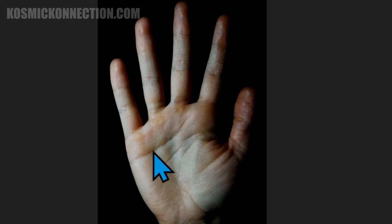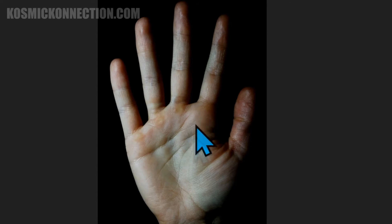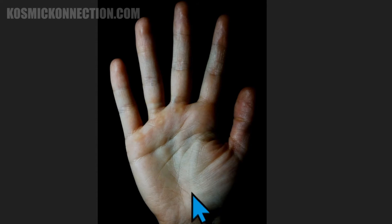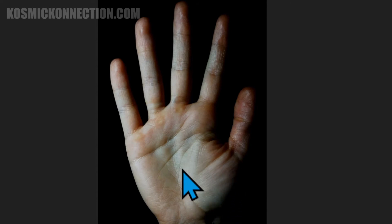And then one other important section is right below the thumb, that little fat pad below the thumb. That's called the Mount of Venus. Venus, goddess of love, because that shows your sexual libido.